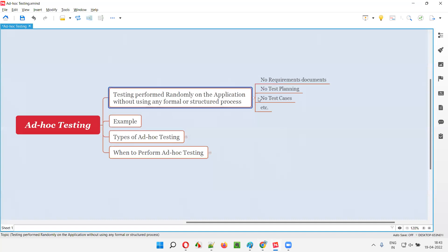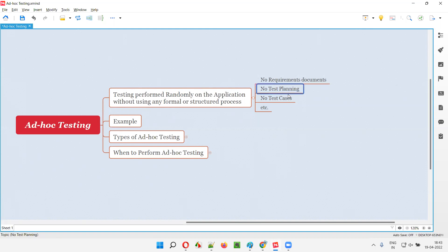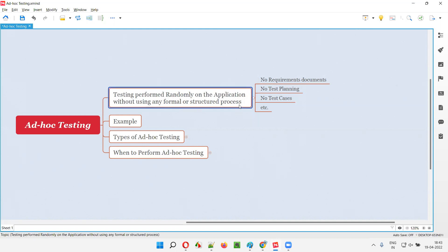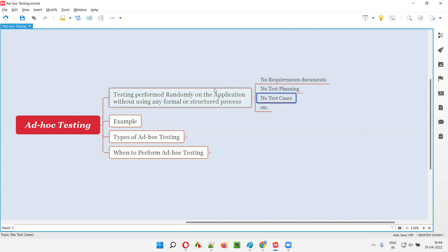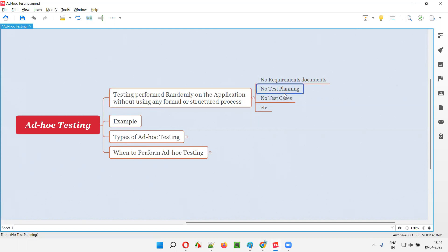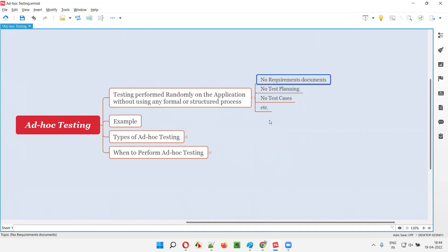In ad hoc testing, there is no need for any requirement documents, no need for test planning documents, and no need for using any test cases, because there is no formal or structured process followed. That's why there is no planning and we don't have to use test cases. If you are using test cases, you are following a structured process — your testing is driven by the test cases. But here it is random testing performed without any formal process, so no test cases are required, no test planning, and we don't test by looking at the requirements. We don't verify whether the application functionality matches the requirements.